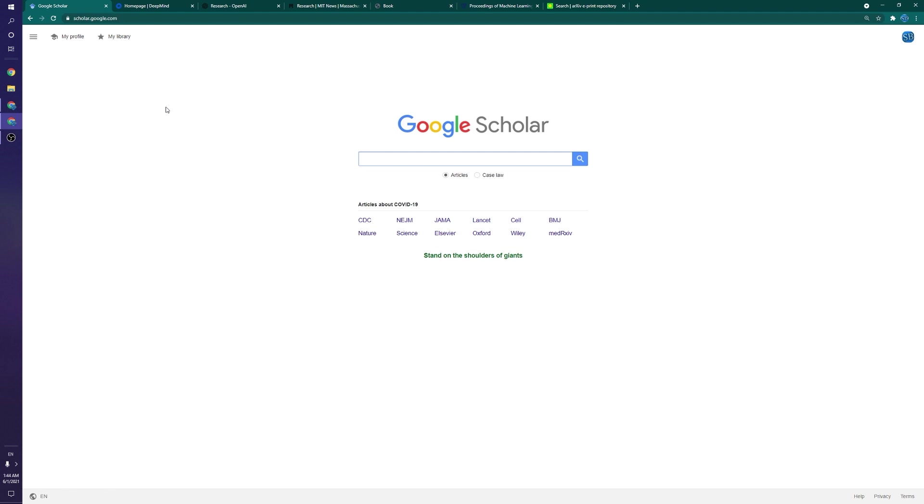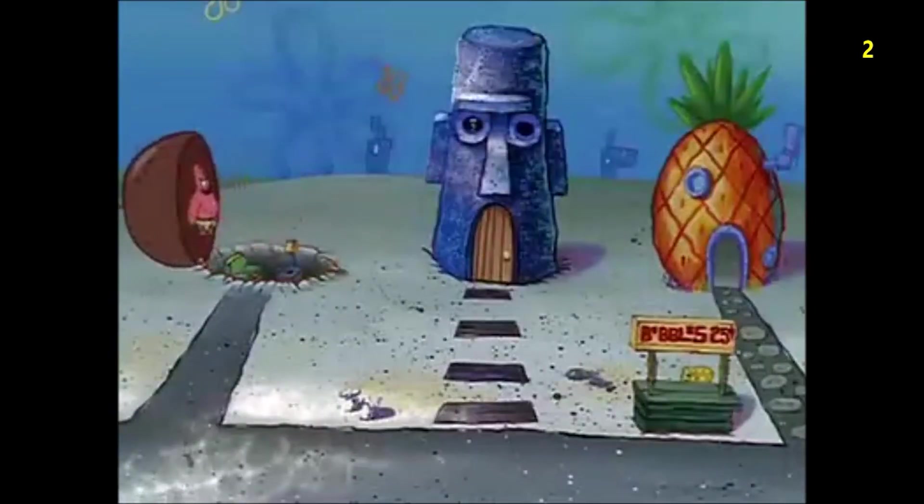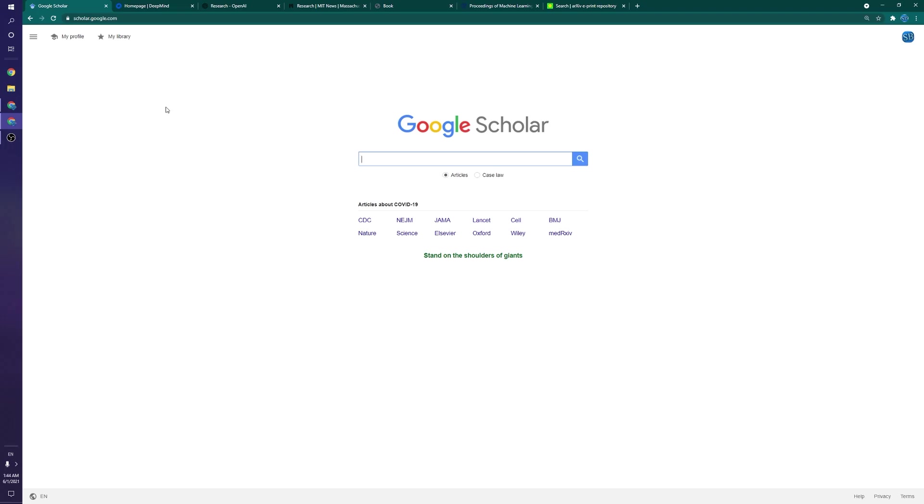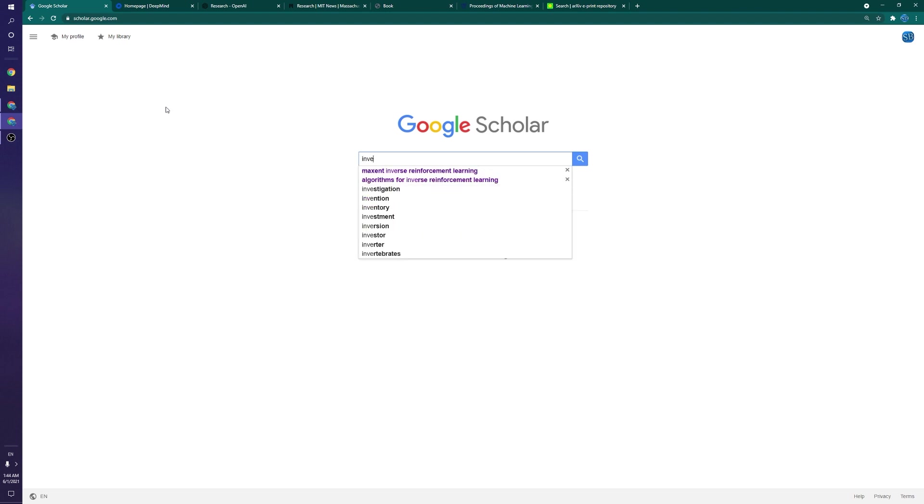Now to the third source, and this is probably the most well-known and the place you should really be going for the majority of what you're trying to get, and that is Google Scholar. Now, if you haven't heard of Google Scholar, you must live under a rock. It's basically Google for research papers, and if you're looking for anything specific, this is the place to go. Recently.